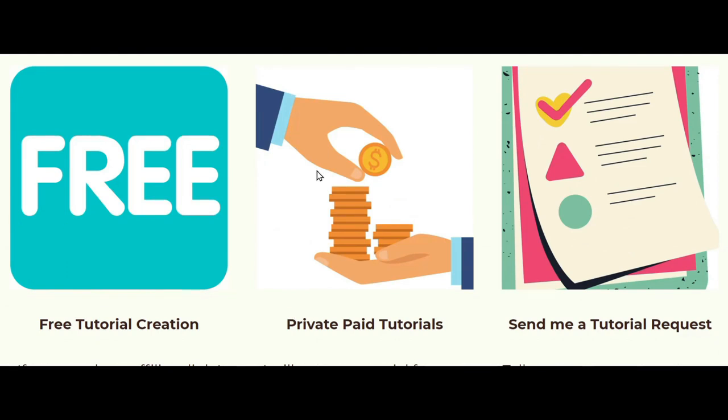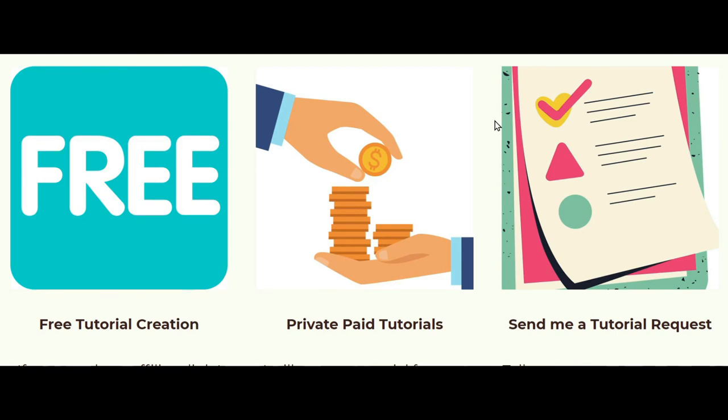Or if you just want to send me a request, you can also ask me to make a tutorial for something that you are interested in. You can also comment below on this video or any other of my YouTube videos letting me know what kind of tutorials you would like.